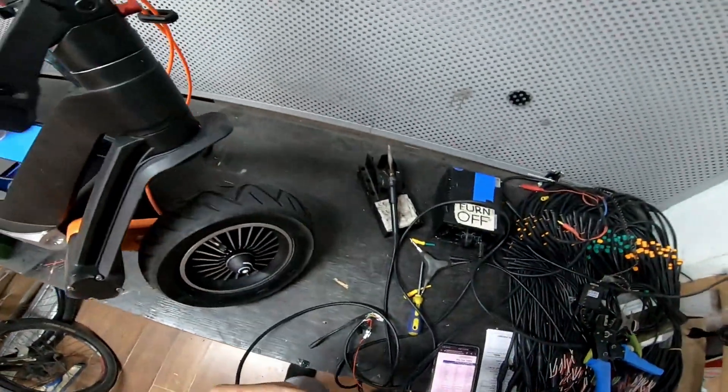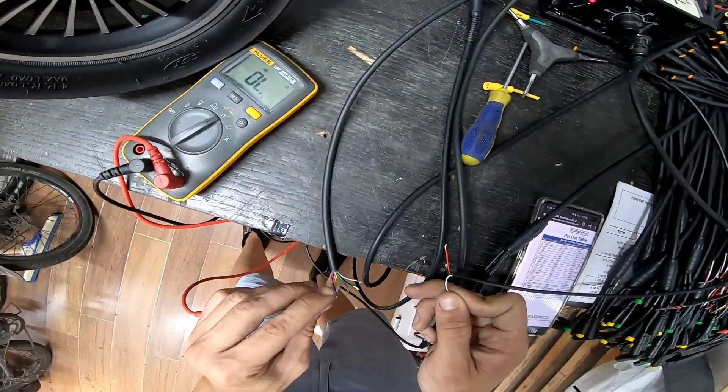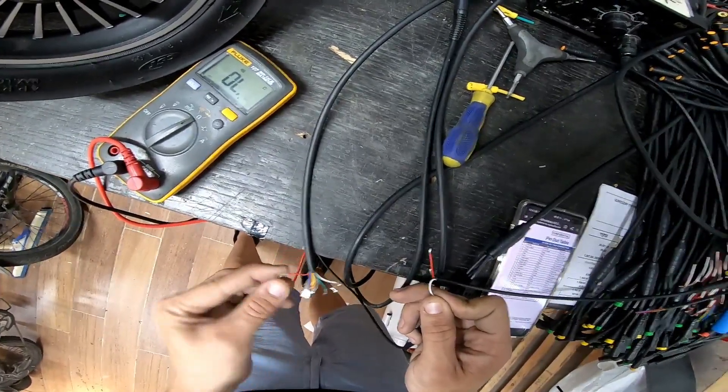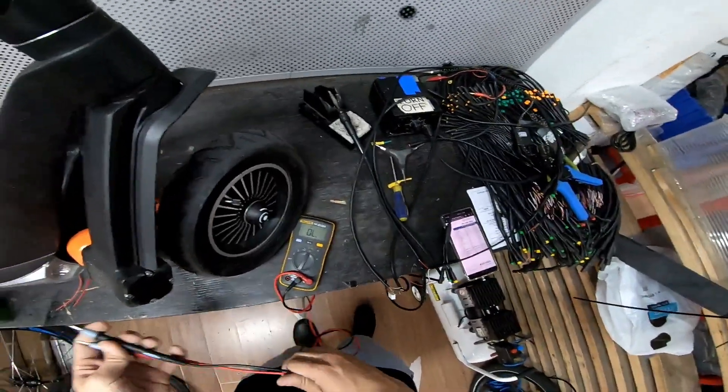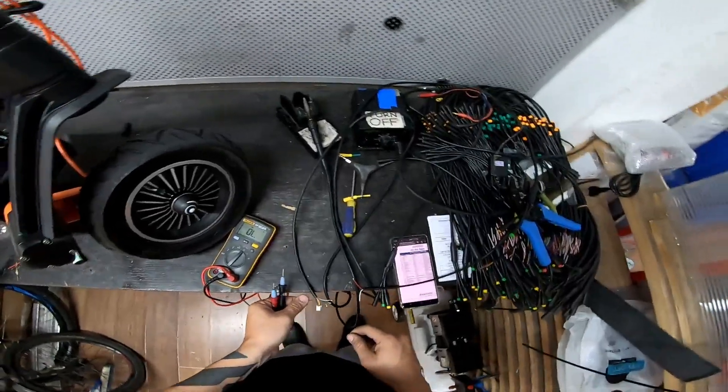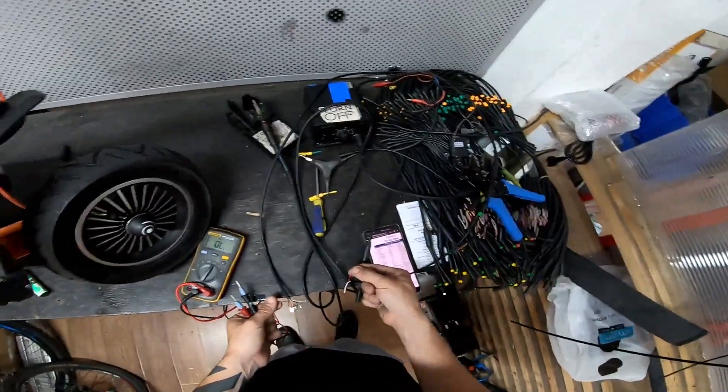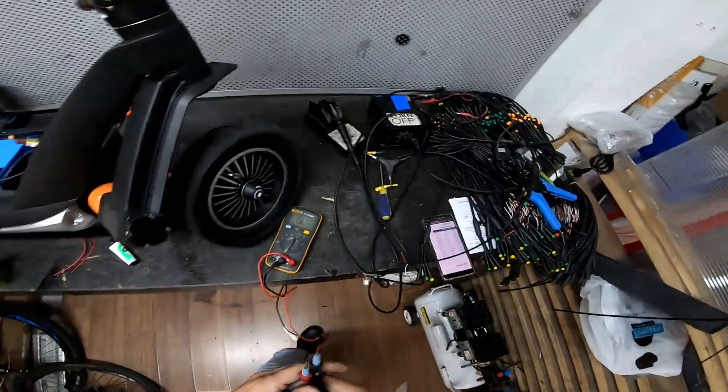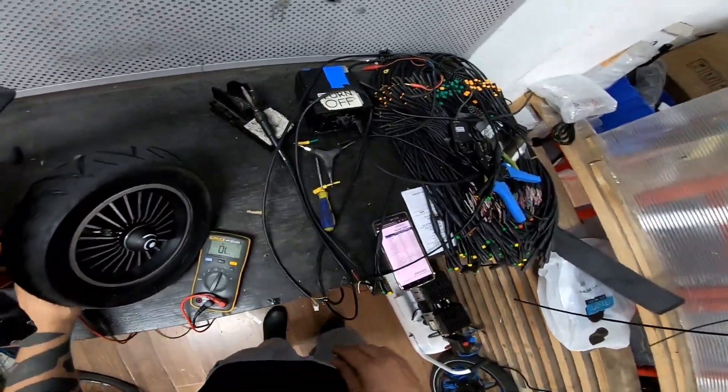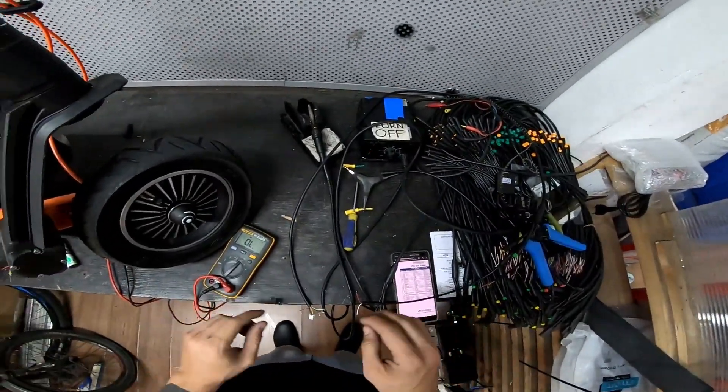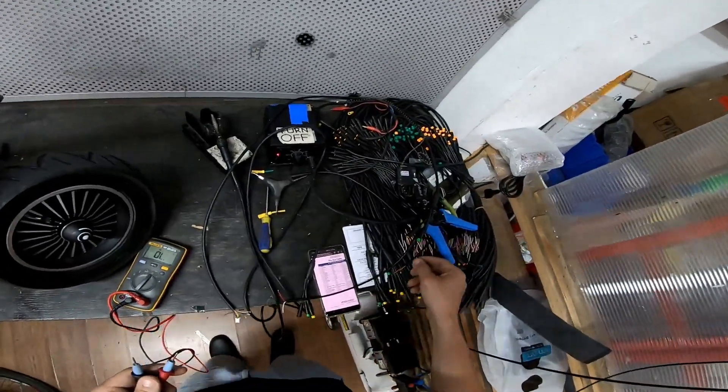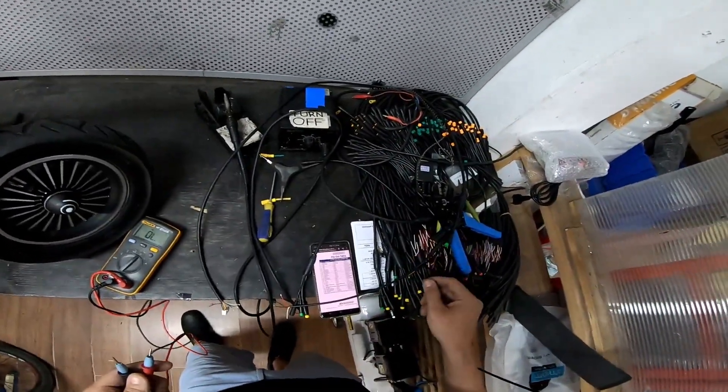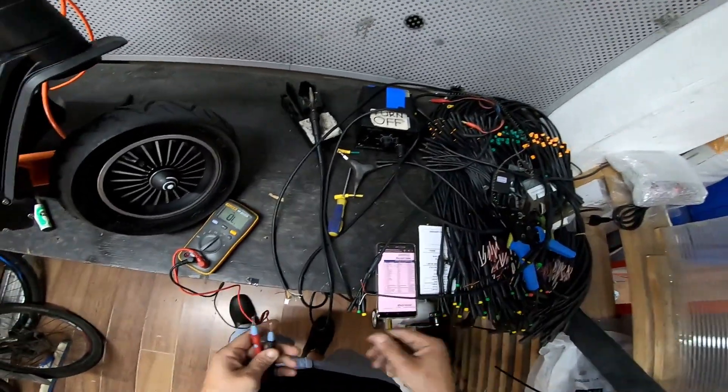Now usually you think that if this is red and this is red it should be the same red right, but no. Unfortunately in Chinese industry doesn't work like that. Nothing is, you can never trust colors.